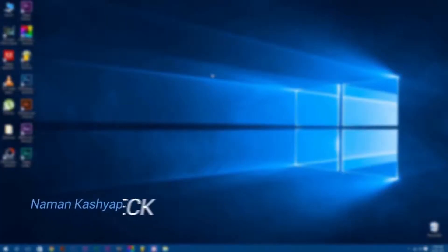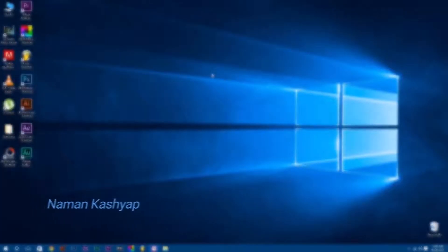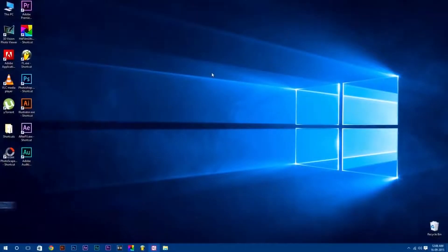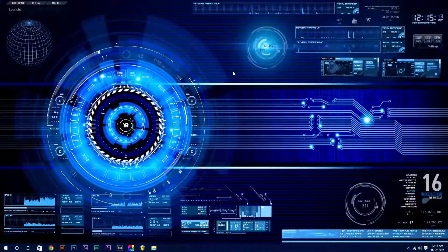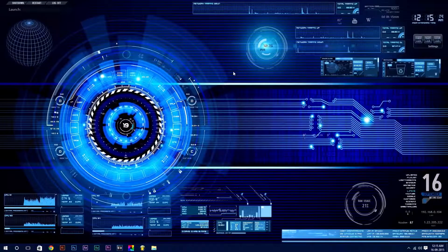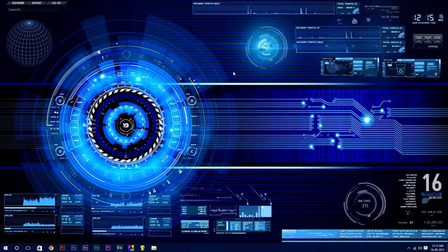Hey, what's up guys. Naman Kashyap here for Angus of Tech, and welcome to a very exciting tutorial on how to customize your desktop in Windows 10, from this to this. Awesome, isn't it? So let's jump right into it.